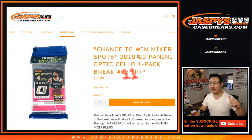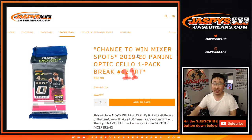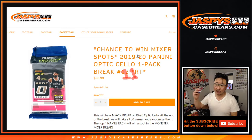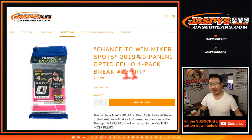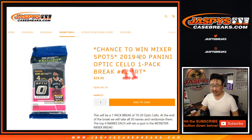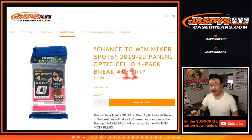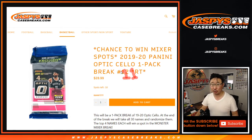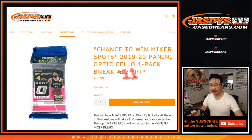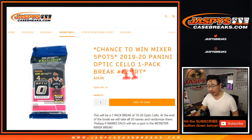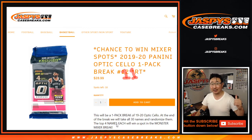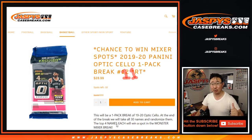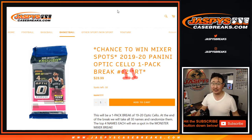Hi everyone, Joe for JaspiesCaseBreaks.com, coming at you with a one-pack break of 2019-2020 Panini Optic Basketball, cello-pack edition, break number 11. And this other one you can see in the background right there is also sold out, so the Mixer is coming up a little bit later. Top four names at the end of break 11 are going to win spots in that Monster Basketball Mixer, which is sold out, coming up a little bit later tonight.